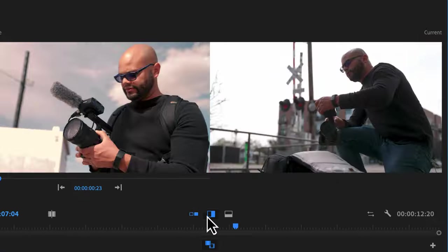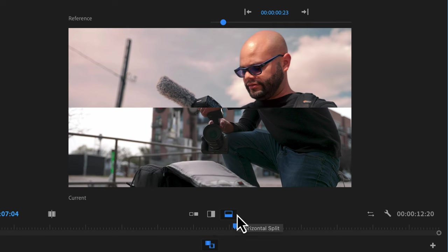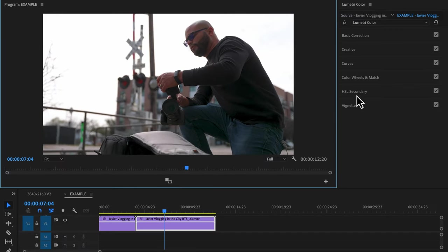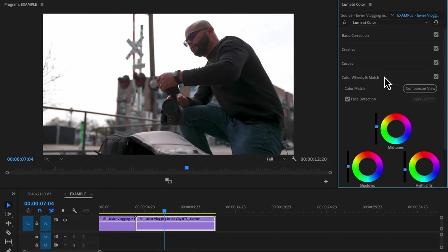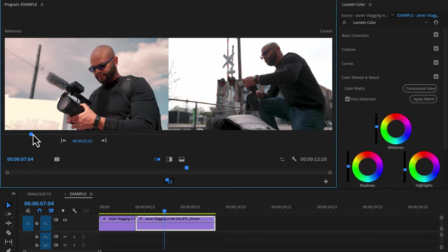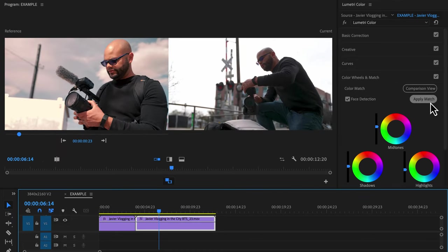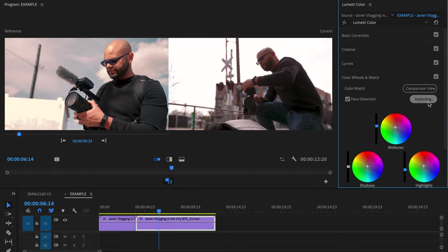Comparison view is most useful for matching color between shots. In the Lumetri panel under color wheels and match you can also hit it here. Find the reference frame on the left and hit apply match to apply that color to the clip on the right.